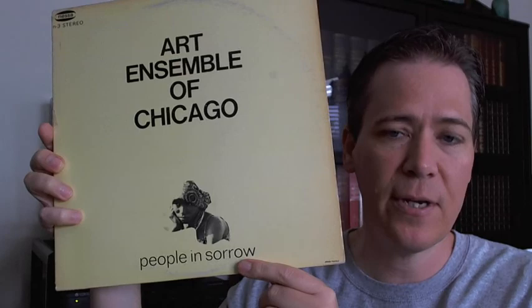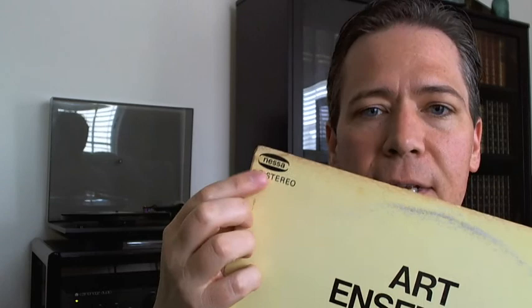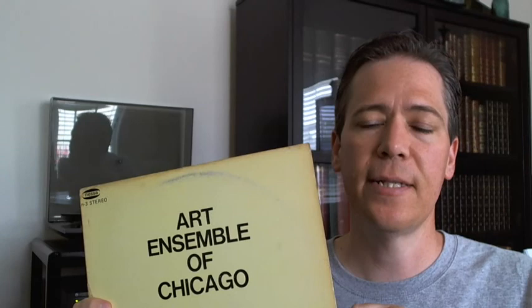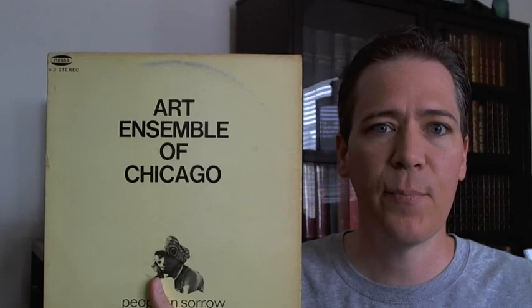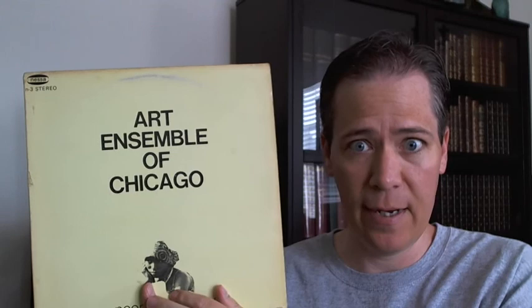This is like the first American edition made by Nessa. This was originally pressed and released in France, I believe. Pathé, I think, Pathé EMI maybe, I think a combination there. And then there was a later Nessa pressing, I think in the 80s, early 80s, that has like yellow writing and a yellow image here.